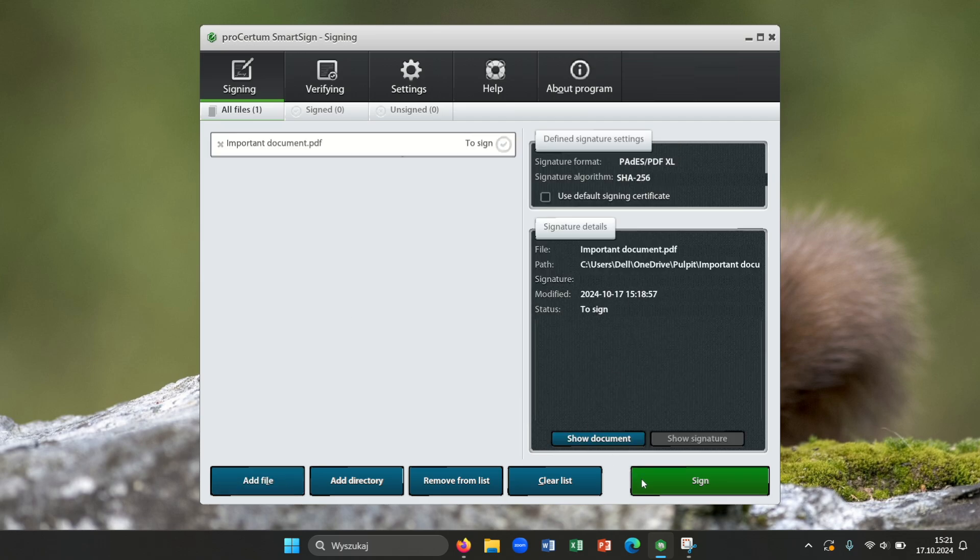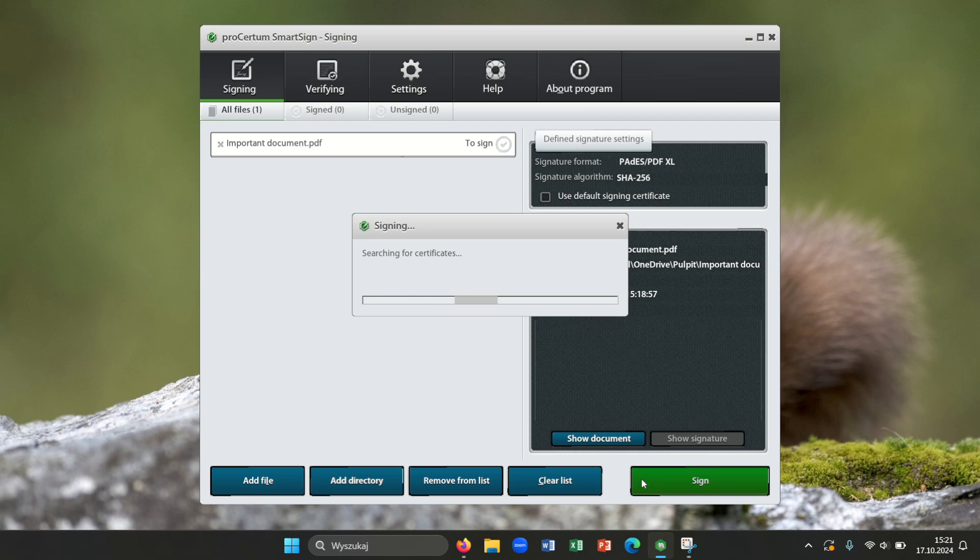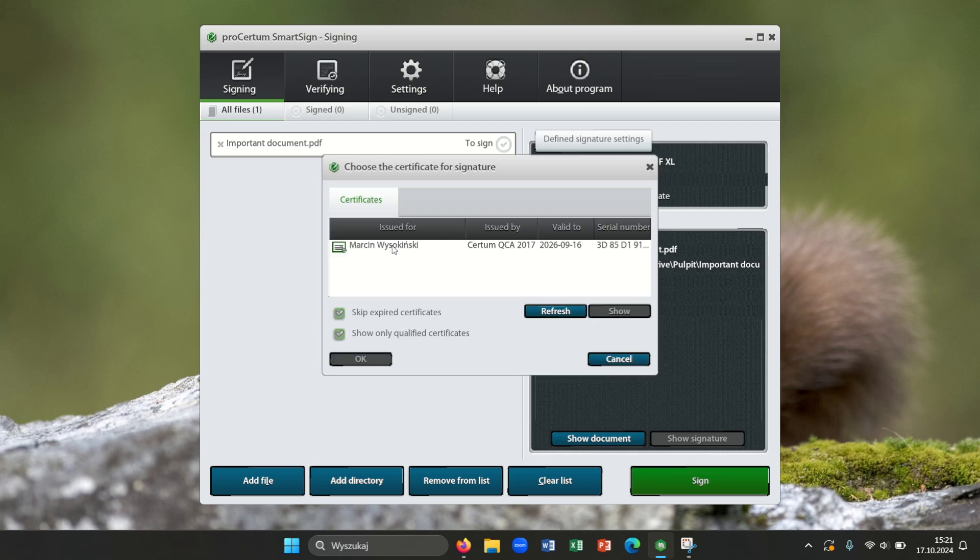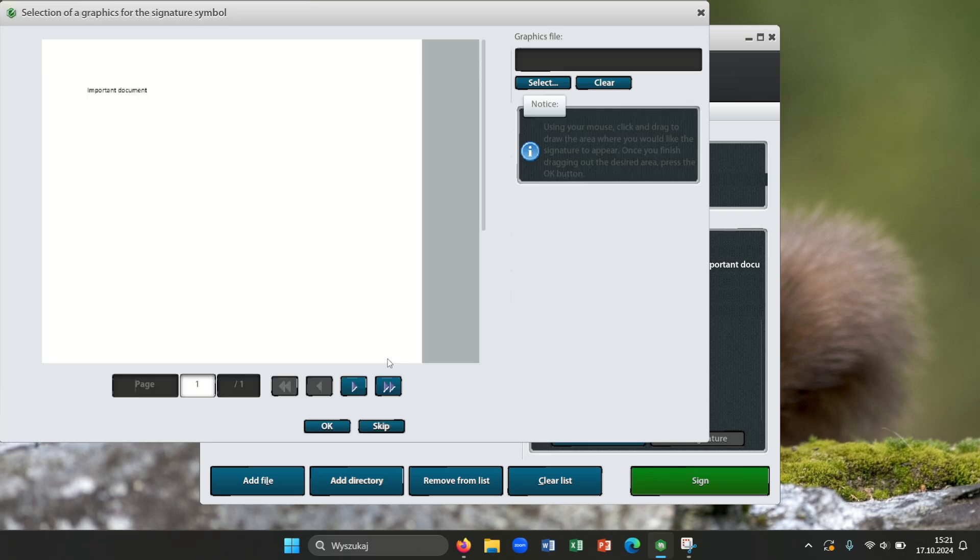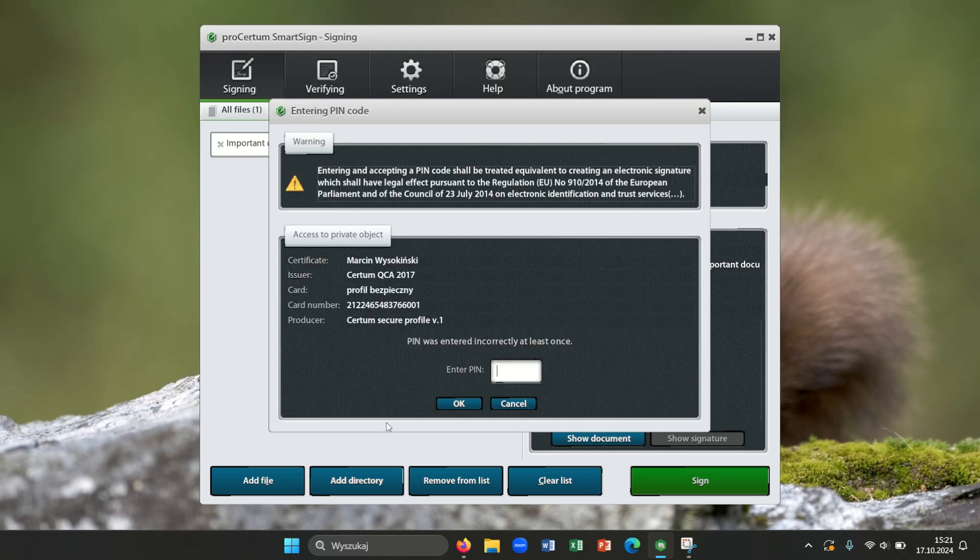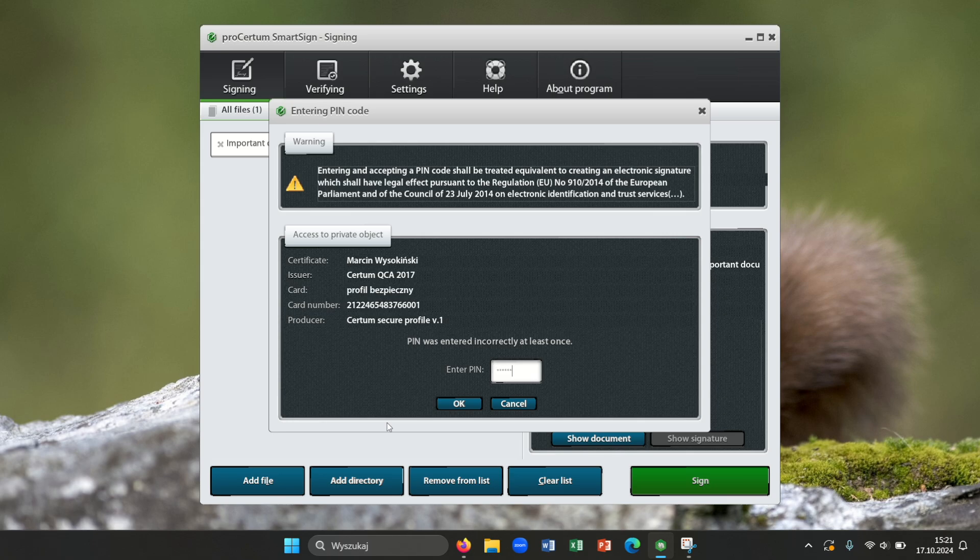Please press sign. Now you can add a signature on that document, but you don't have to. You can skip that step. And now please enter your PIN code for electronic signature.